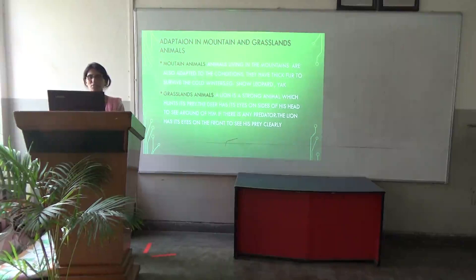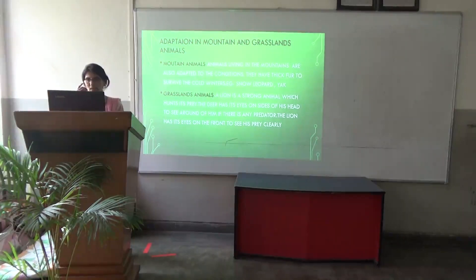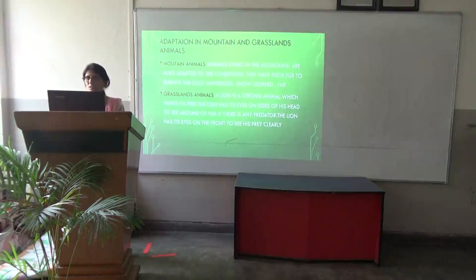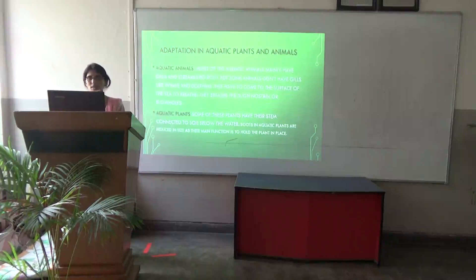In grassland animals, a lion is a strong animal which hunts its prey. The deer has its eyes on the sides of its head to see around and detect if there is any predator. The predator has its eyes on the front to see its prey clearly. These are all adaptations which help them in surviving.